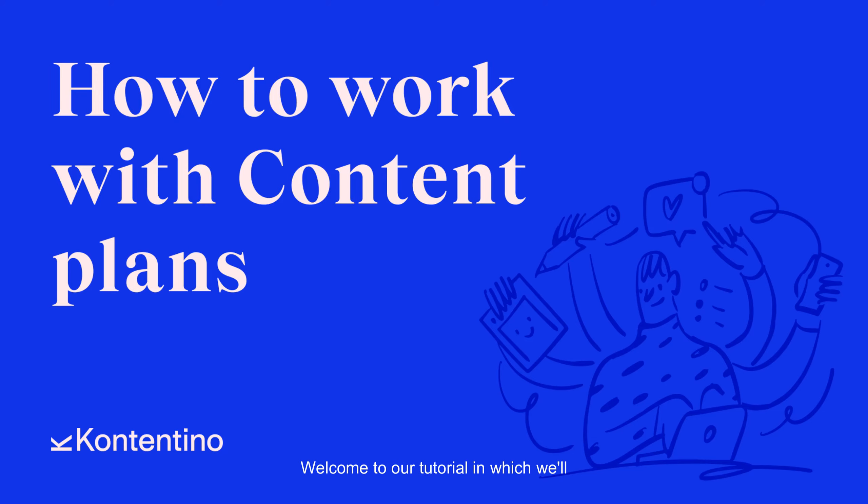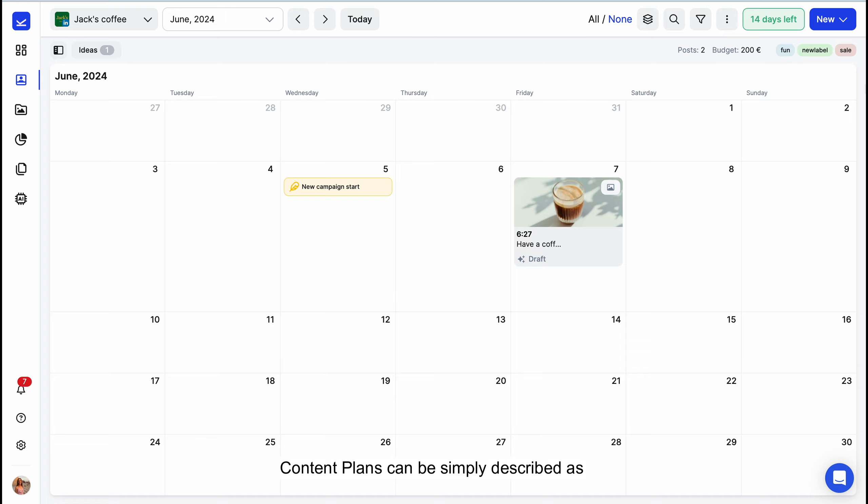Welcome to our tutorial in which we'll focus on the Content Plan feature in Contentino. Content plans can be simply described as folders for your posts.